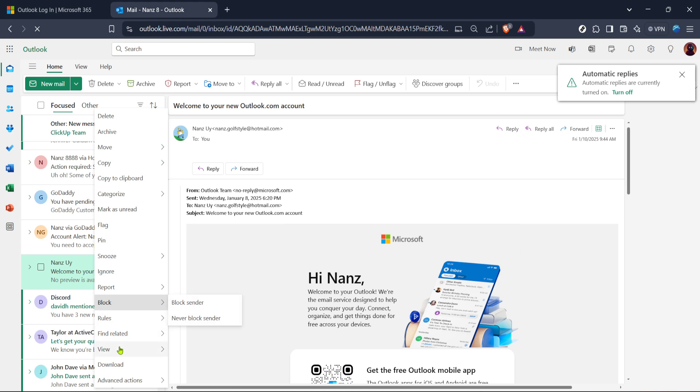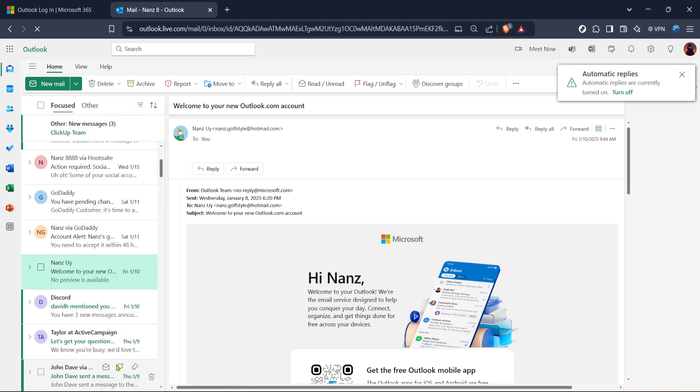From the options that appear, you'll want to find and click on the download option. This is what allows you to save a local copy of the email to your computer.